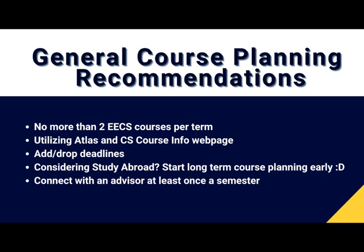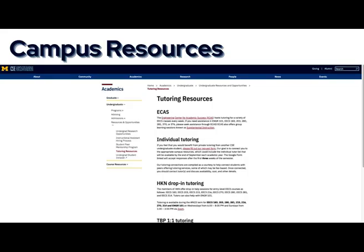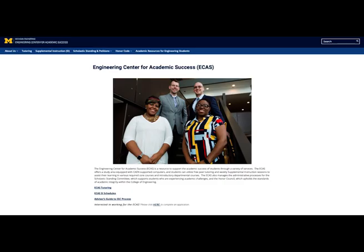Michigan's campus offers a variety of resources to support you while pursuing your major. Tutoring is incredibly beneficial in strengthening your understanding of course material, and the CSE division maintains a list of tutoring options for many EECS classes specifically. There are individual appointments, group sessions, and some free options so you can identify which works best for you. The Engineering Center for Academic Success, or ECAS, alongside being one of our top tutoring recommendations for peer tutoring and group supplemental instruction sessions, also provides a helpful list of academic resources for engineering students to support in a variety of subject areas.